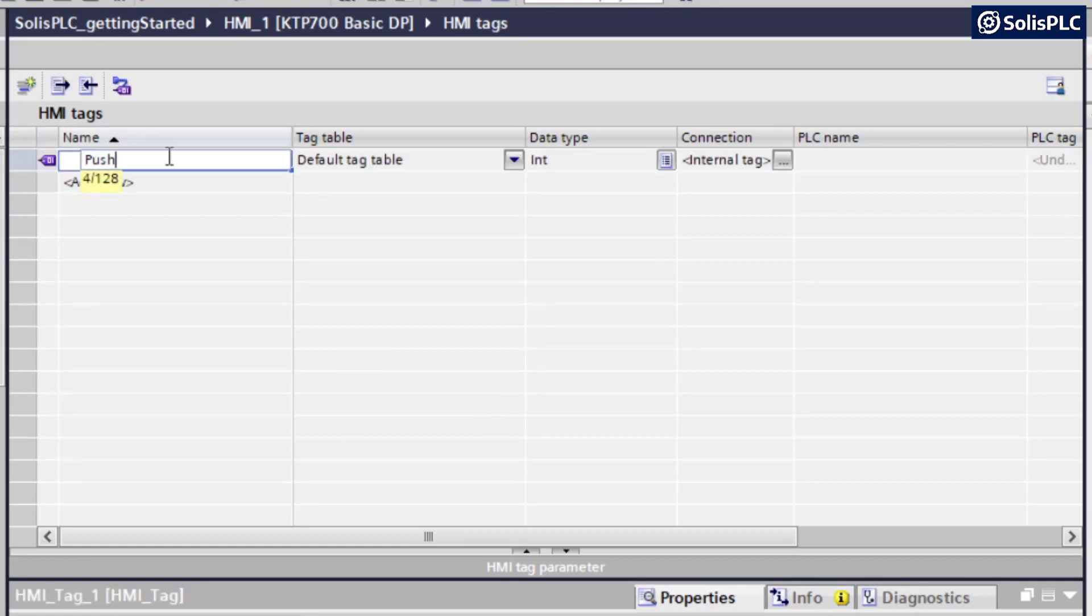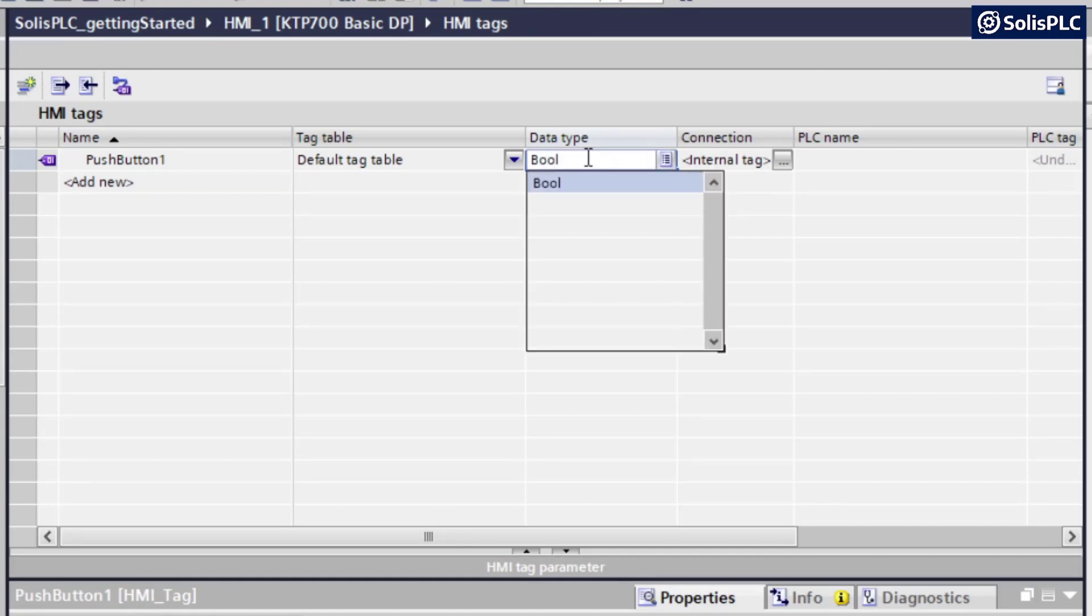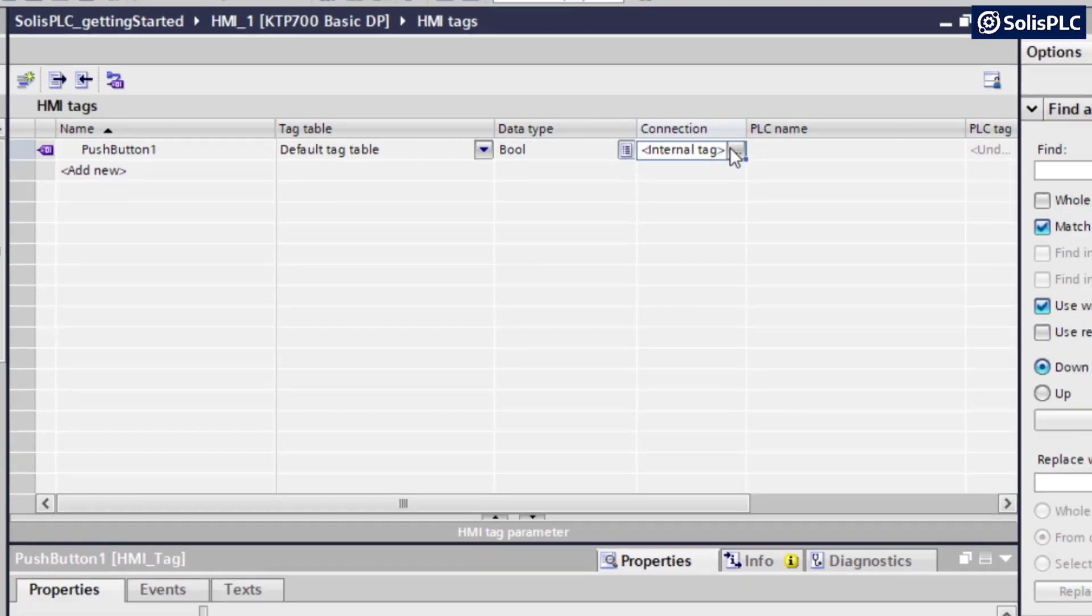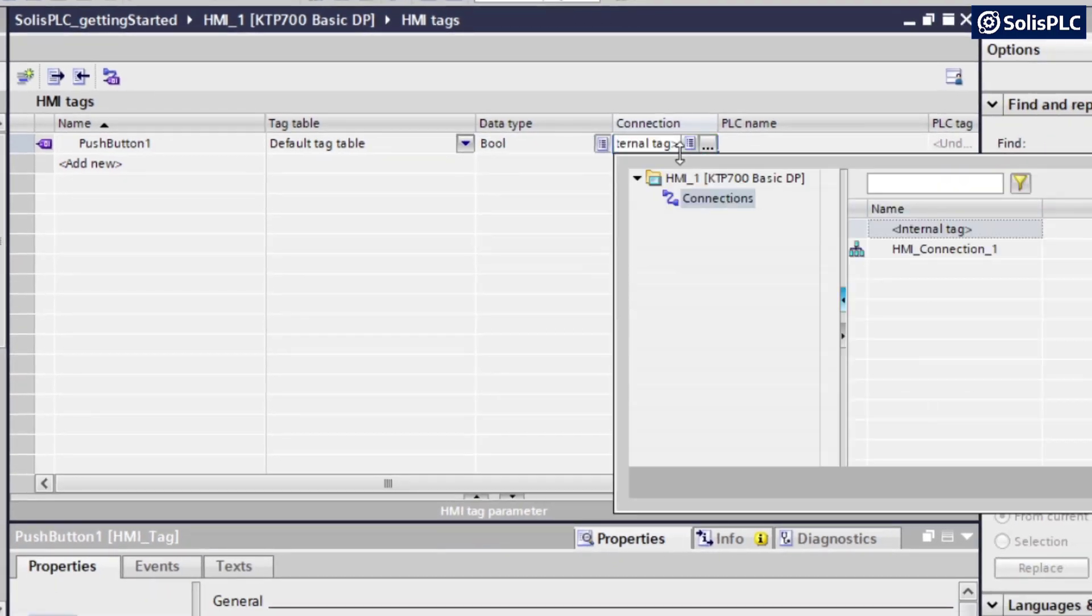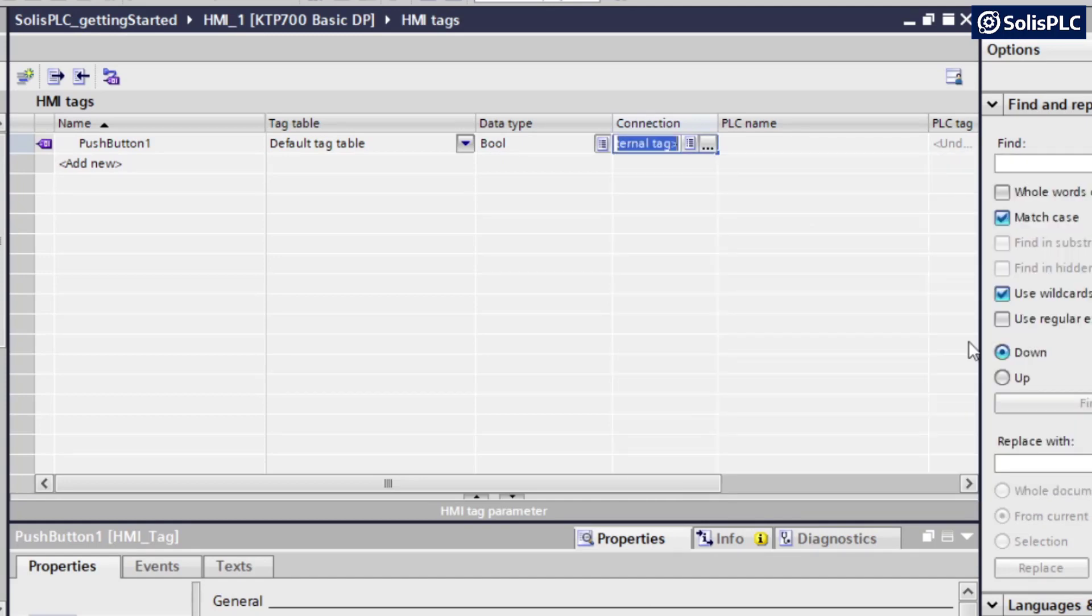And we're going to add a new tag. So in our case, that's going to be push button one. I just want to keep consistent names to make it a little bit easier on the programming side. The data type, just like we had it on our PLC, is going to be of Boolean type. And connection is what's important and is what is going to make the connection between the PLC and HMI. And if you recall from the previous episode, we had set up an HMI connection one between the PLC and the HMI. So I'm going to select that and press on OK.